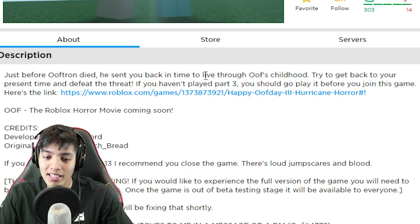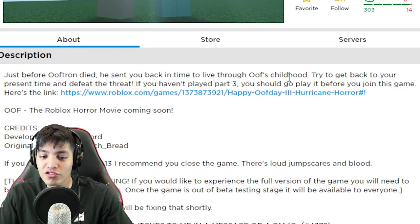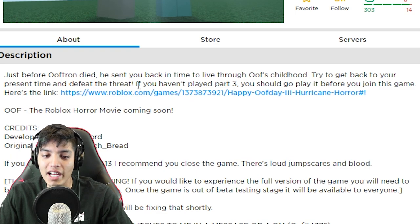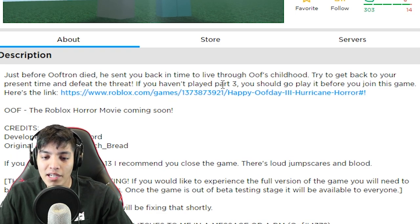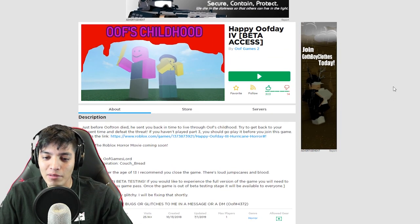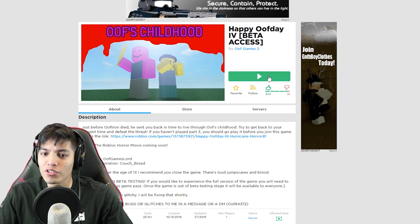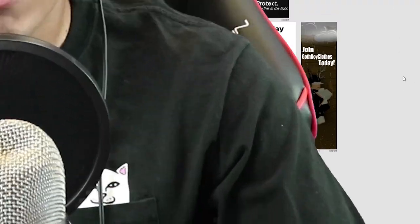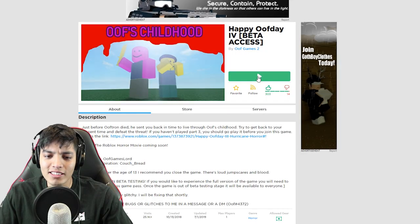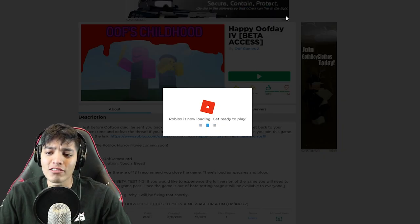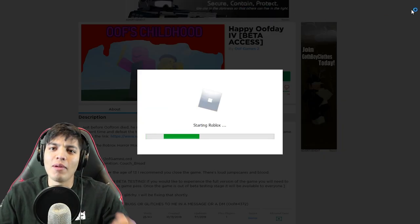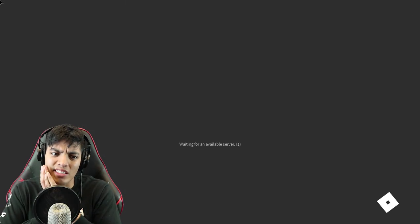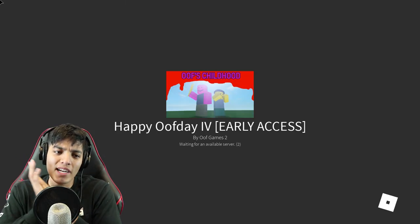It says just before Ooftron died, he sent you back in time to live through Oof's childhood. Try to get back to your present time and defeat the threat. If you haven't played part three, yeah we played part three already. We played part one, two, and three. Why else would we be here, man? Let's see how this goes. We're going back in time to Oof's childhood. Oh my god, that should be awesome and interesting.